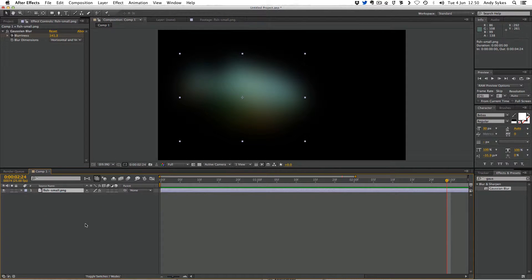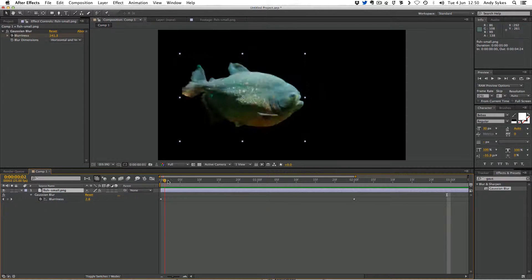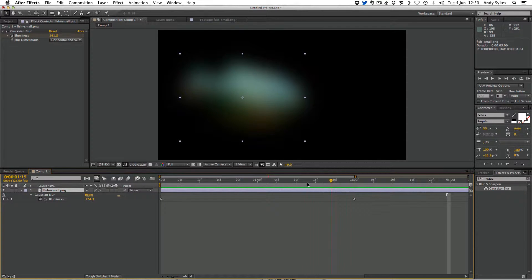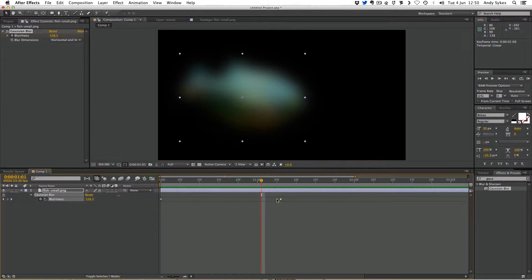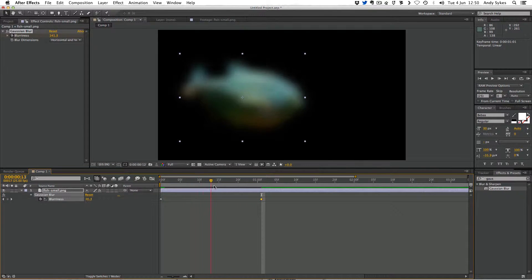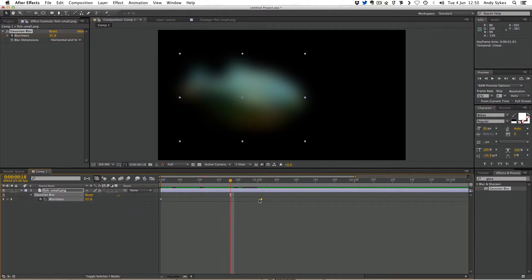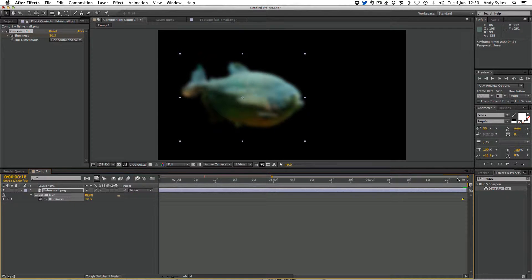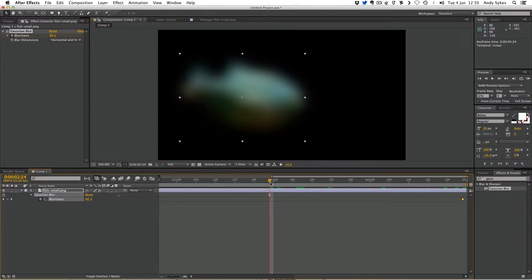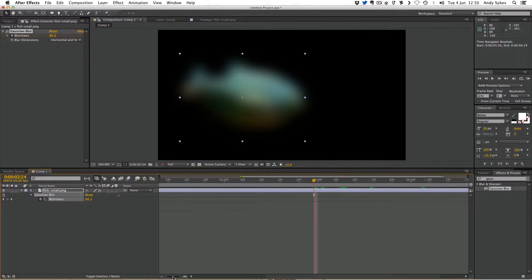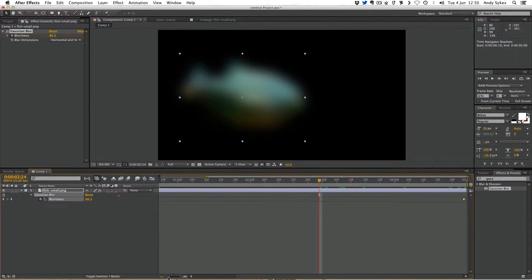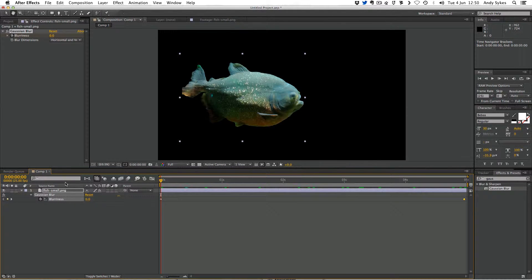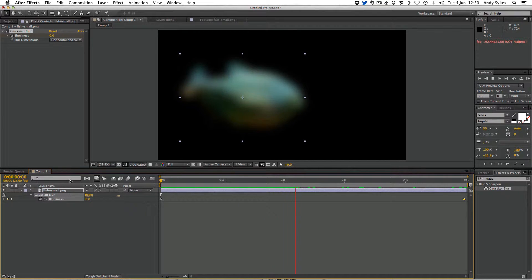So I'm going to press U, so that I've got my blurriness. And you can see, I can move these keyframes around if I want, I could make it get blurry much more quickly, or make it last the full five seconds of my animation if I wanted. I'll just zoom out a little bit using this slider here. So now it blurs over five seconds instead of two.